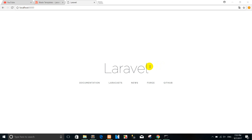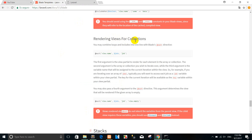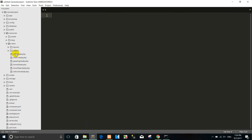Today I will show you how to create the rendering view for collection. Rendering full collection — we use this instead of a full look when we call the view over and over again with the default value. For example, you may combine looks and includes into one line with the `@each` directive. So don't waste time, we go to the views.